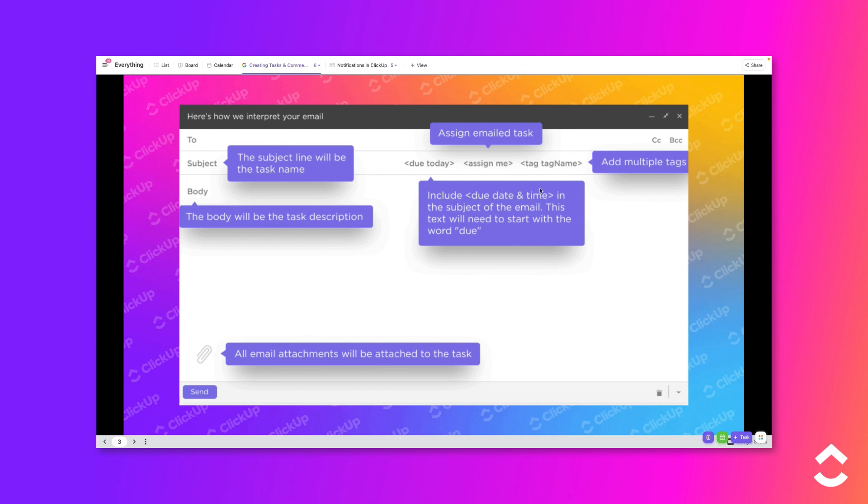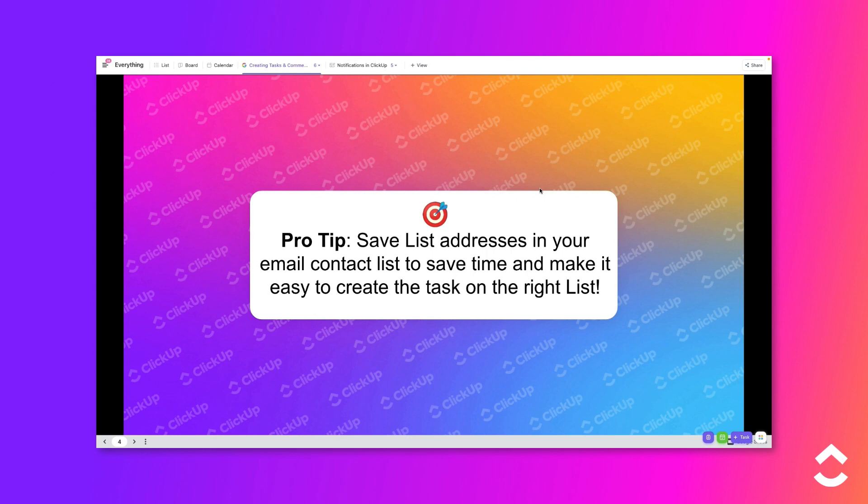You can also create new tasks by forwarding existing emails to the address. And here's a pro tip. Save list addresses in your email contact list to save time and make it easy to create the task on the right list.